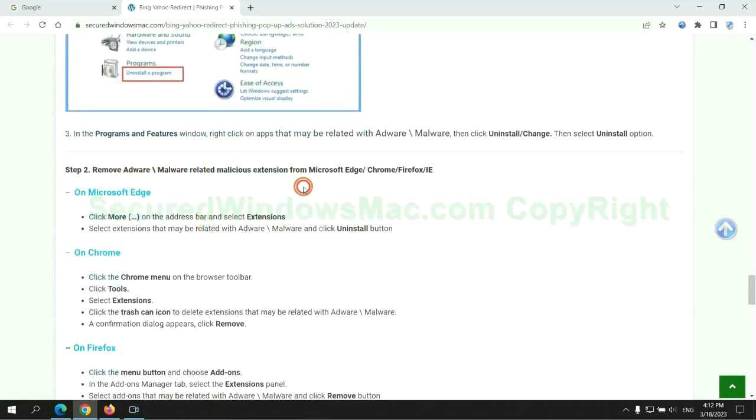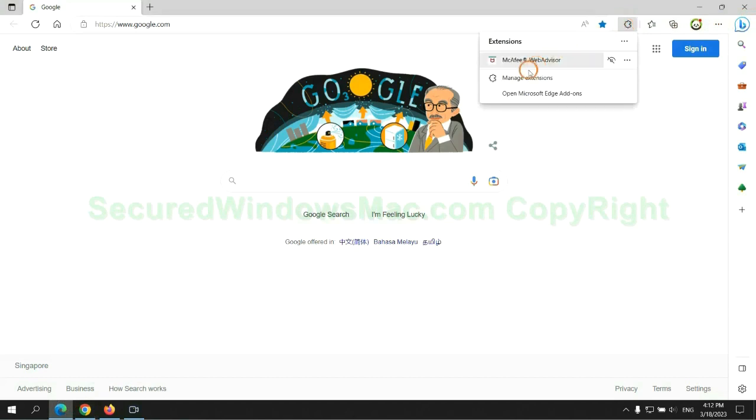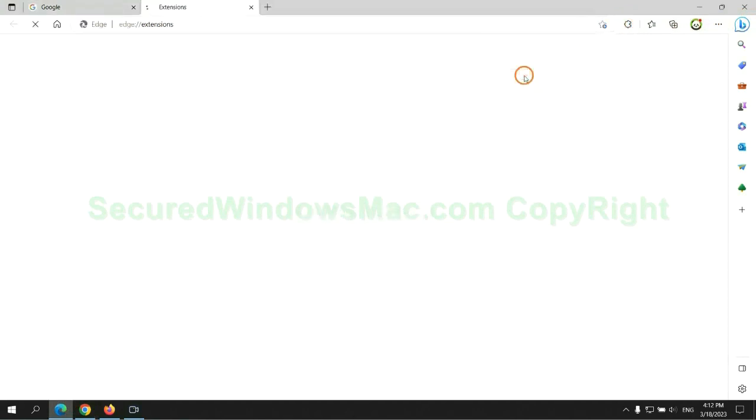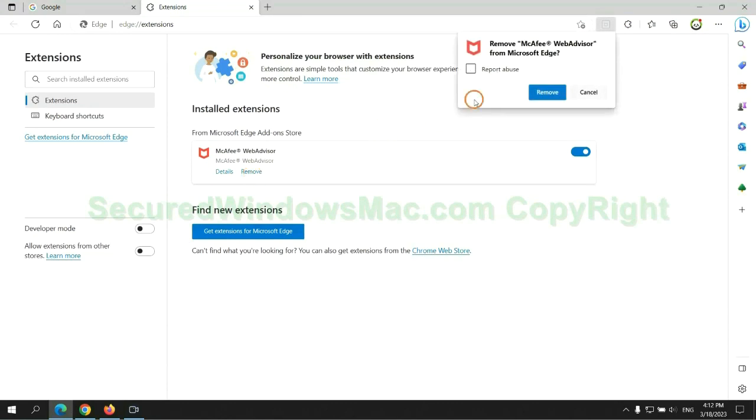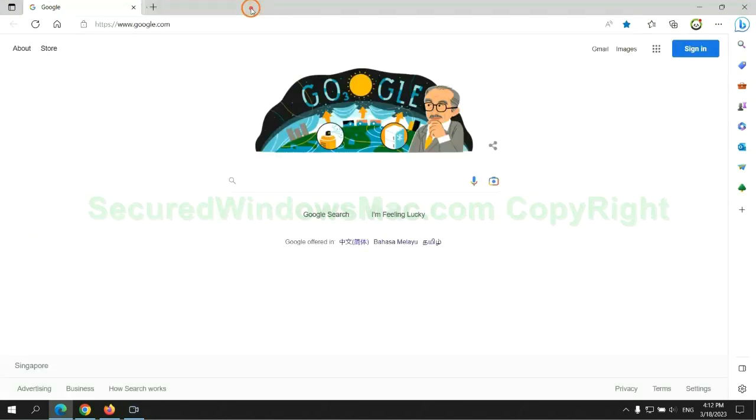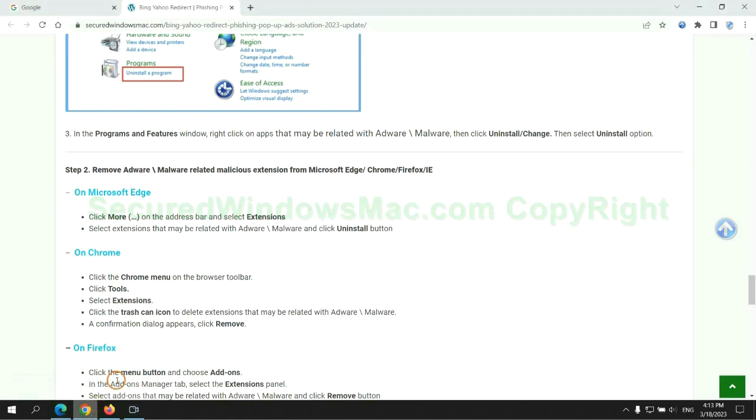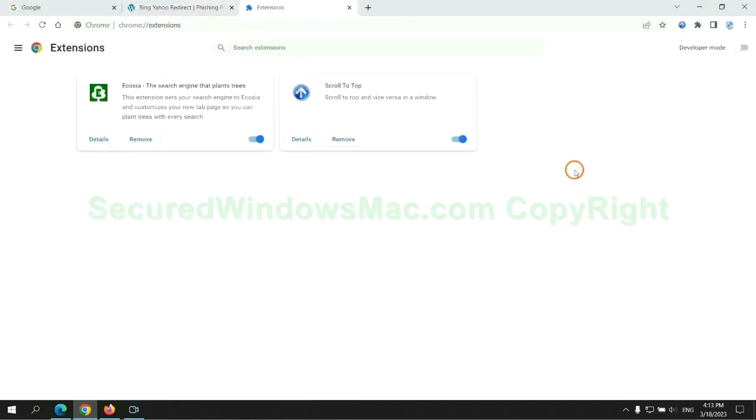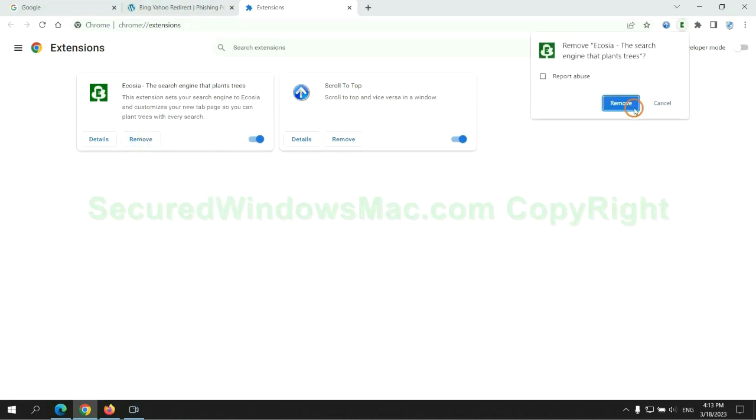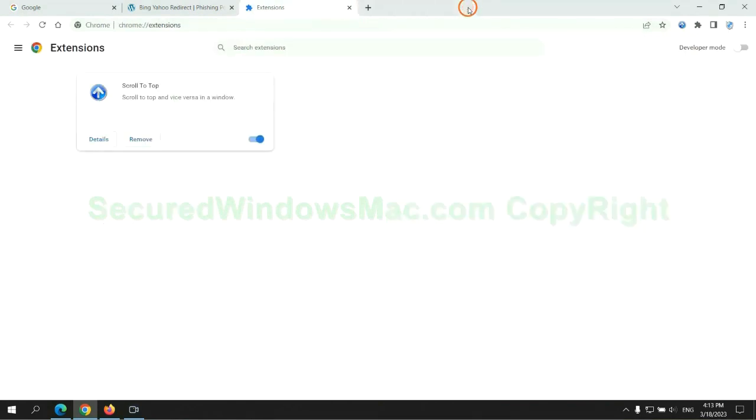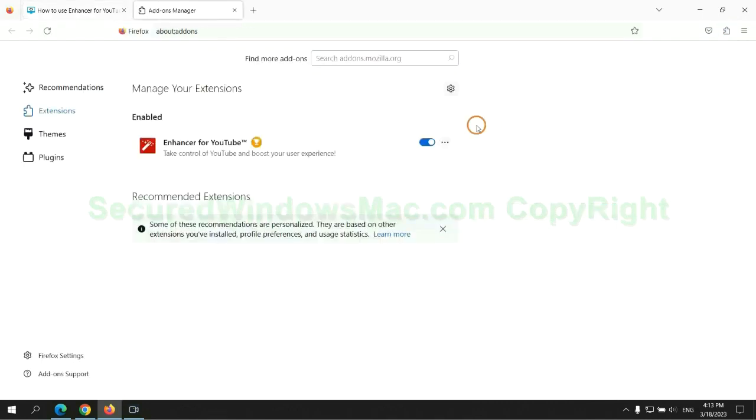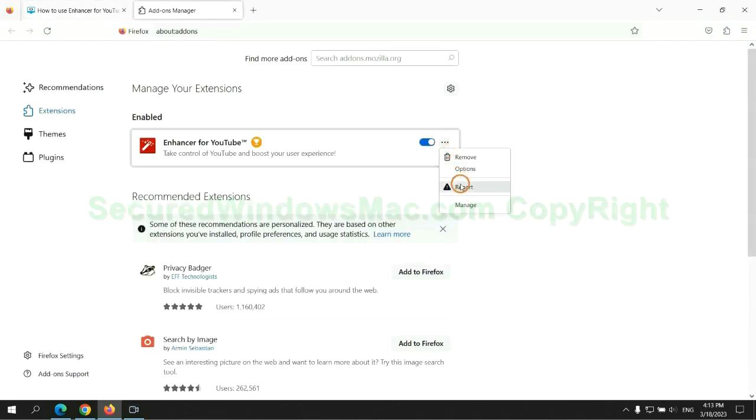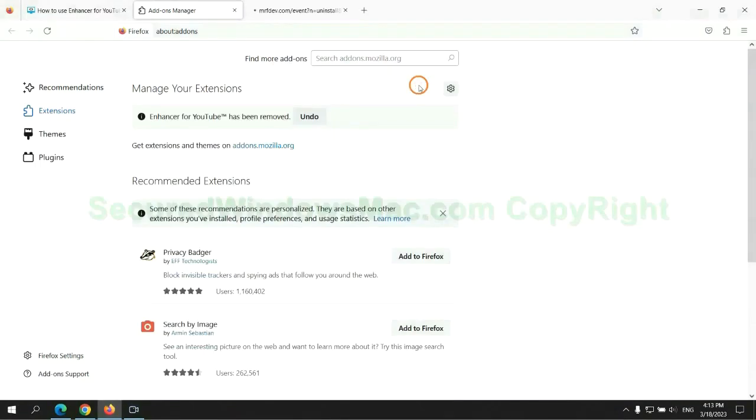In step two, we need to remove malicious extension on web browser. First remove extension on Edge browser. Then remove extension on Chrome. And remove extension on Firefox.